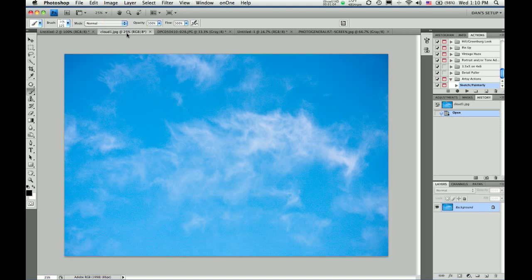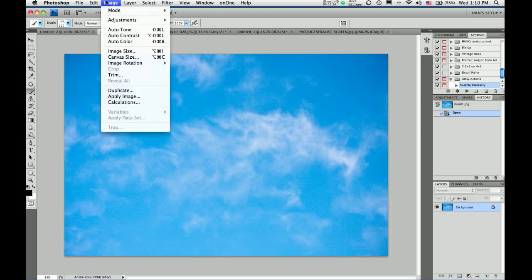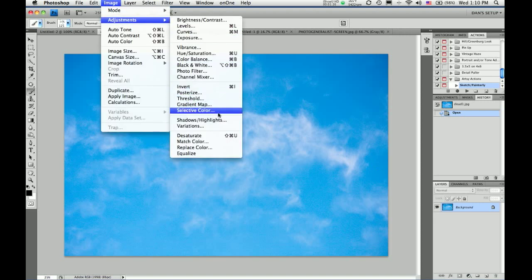Here I have a color photo of the sky with a white cloud in it. I want just the cloud as my brush. So, first thing I need to do is desaturate.